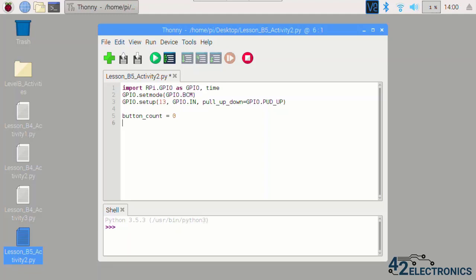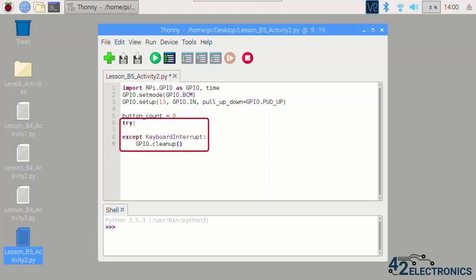Since this program is interacting with GPIO pins, use a try-except loop so the except condition can catch keyboard interrupts and run a GPIO cleanup command before the program exits. Add this code to the bottom of your program. Your program can now exit smoothly and without any errors when the stop button is pressed in Thonny.